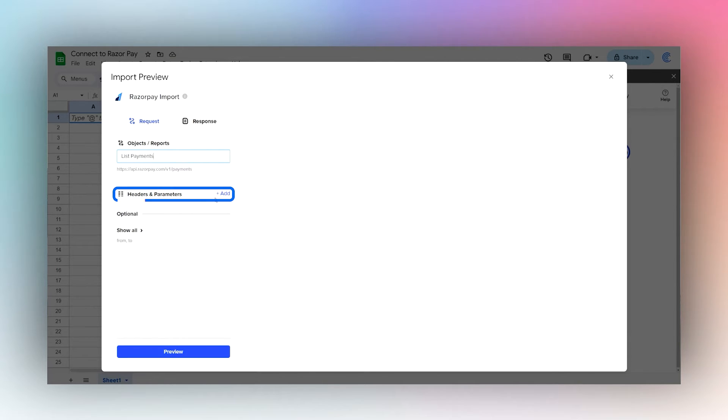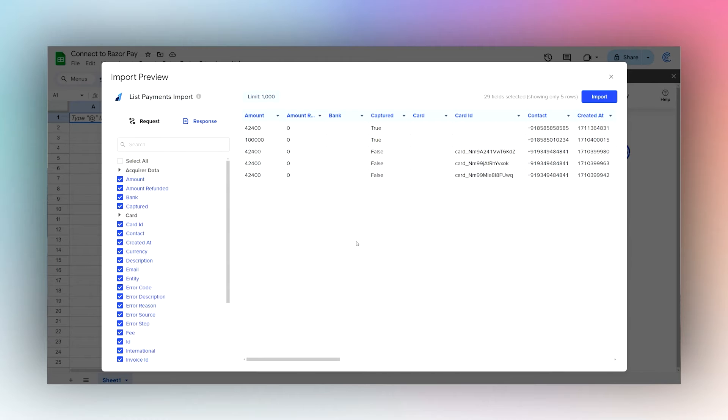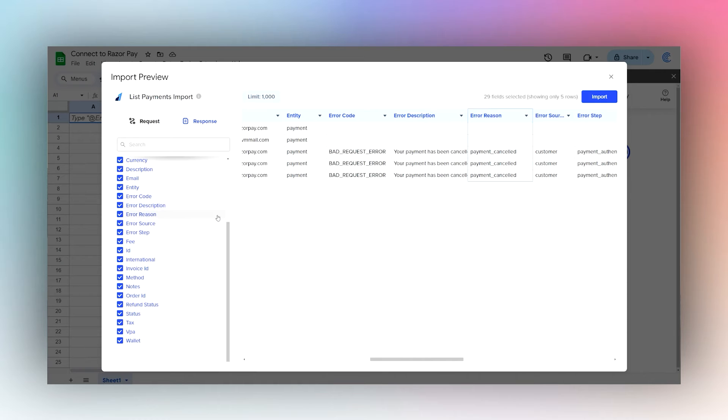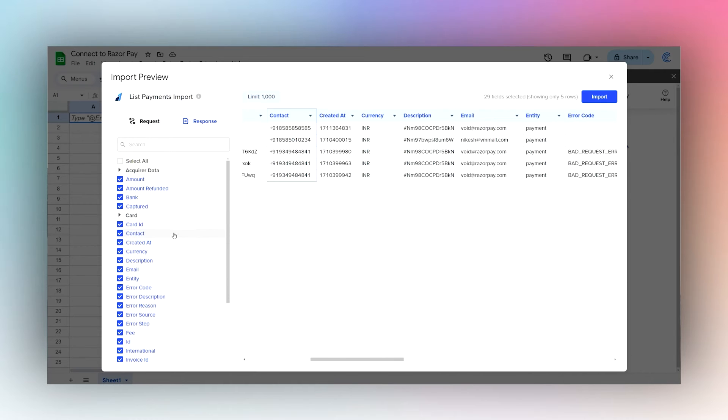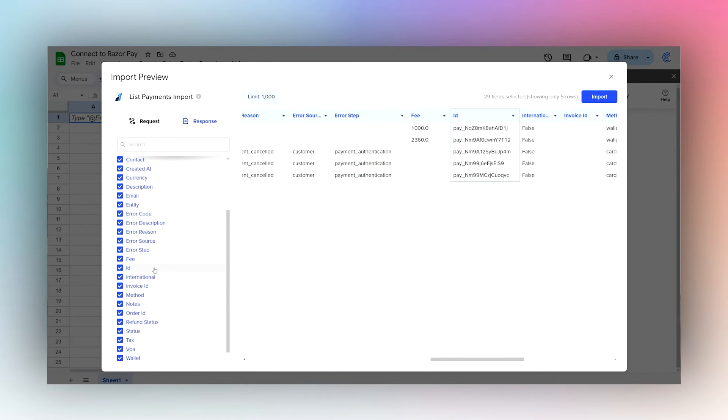If you have any headers or parameters you want to add, you can do that here. Otherwise, we'll go ahead and click on Preview. This will show our data, and you can select or deselect columns as you desire.